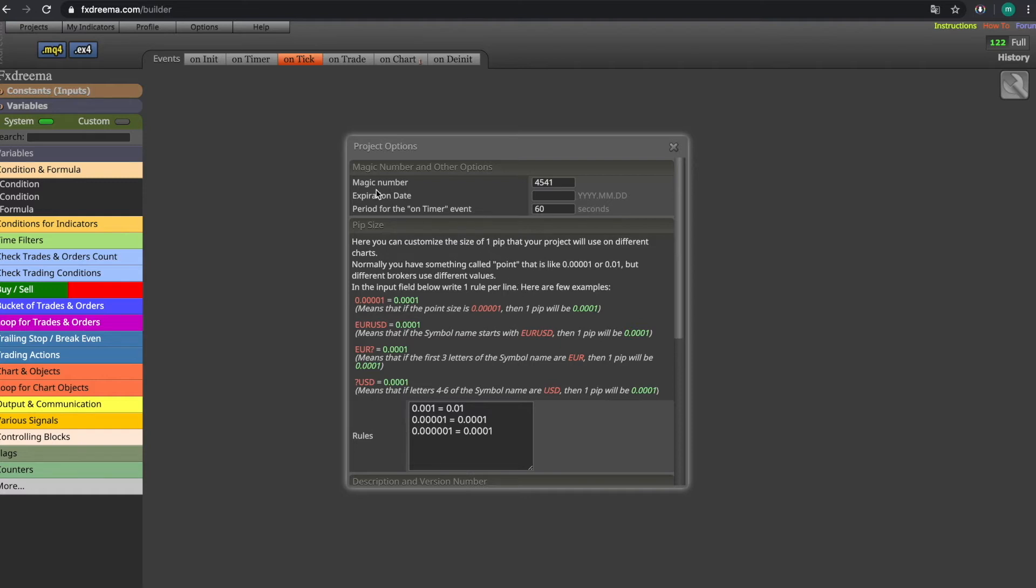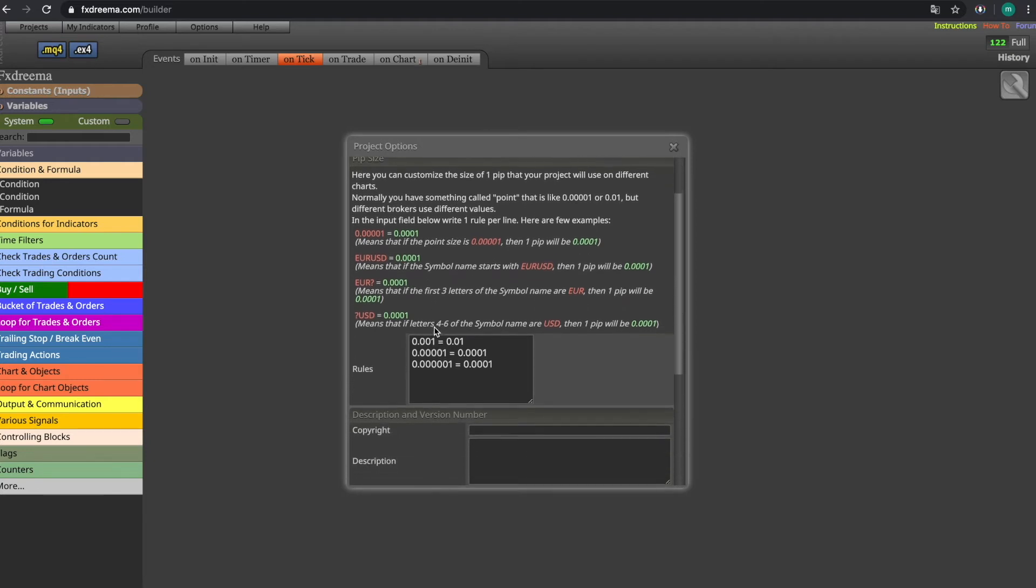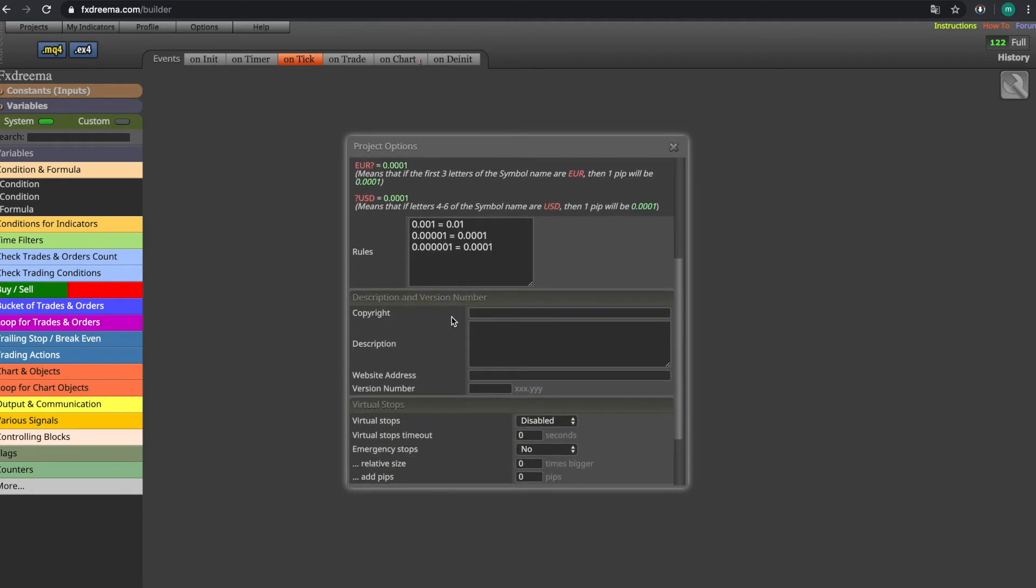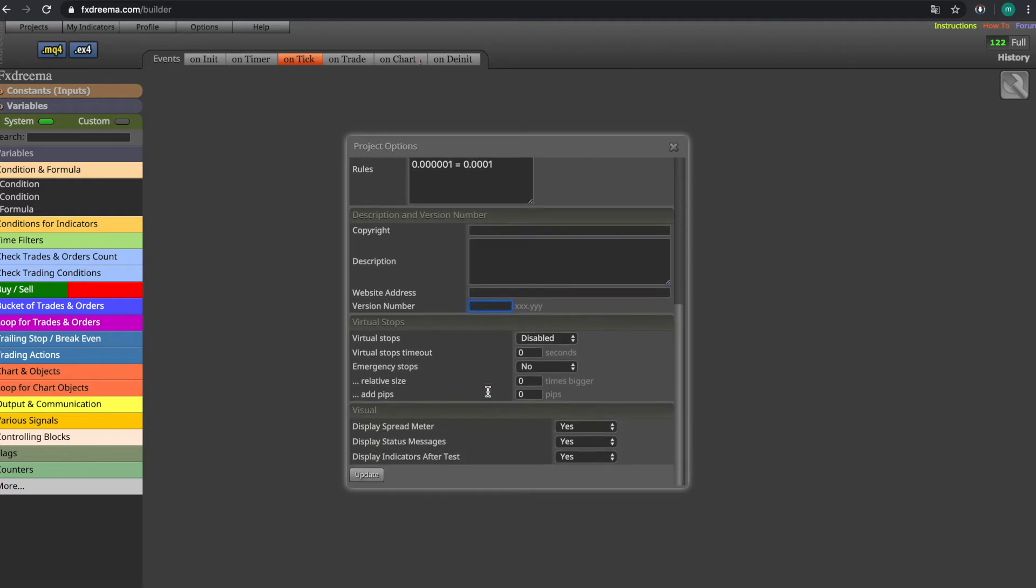Next is the expiration date. Here you can set when the EA will expire. Then here you can put in copyright for your EA, the description, the website address it should link to and the version number.